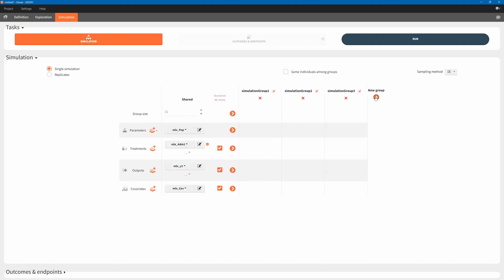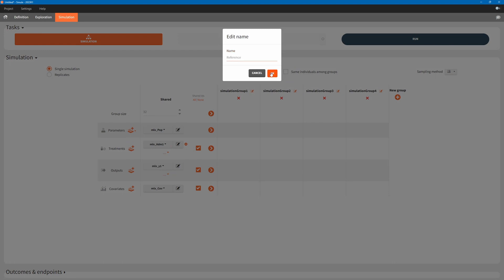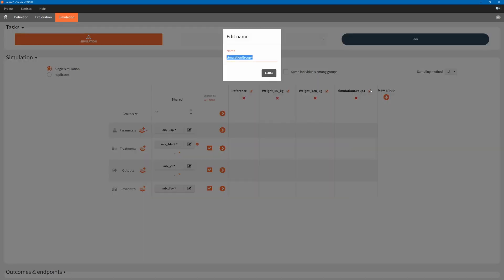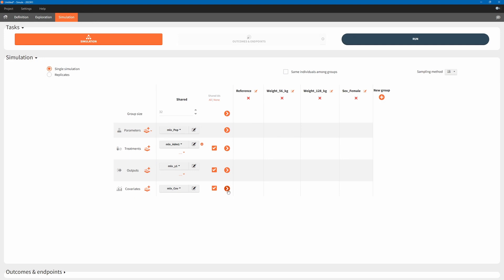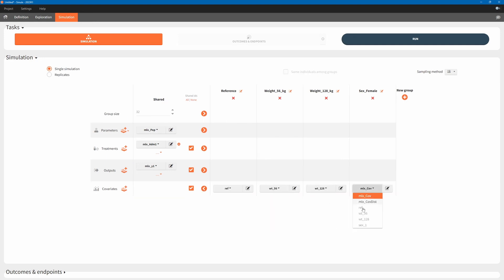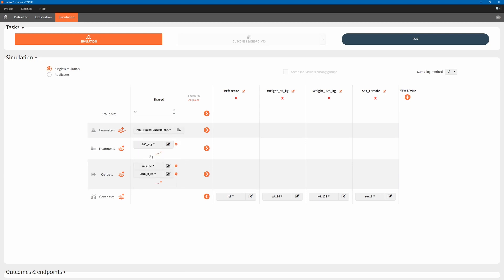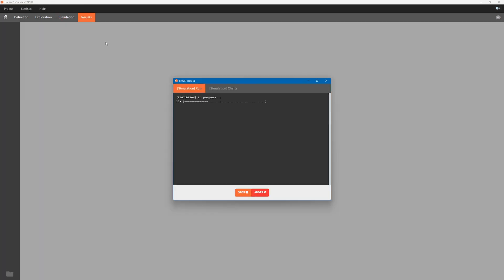Next step is to prepare and run the simulation. We create 4 simulation groups, one for each covariate change, and assign the right covariate element to each group. Then we select the created treatment element and elements that output concentration and AUC. We select MLX typical uncertain SA to account for uncertainty in population parameters for the typical individual. We set the number of replicates to 1000, because one set of population parameters is sampled for each replicate. Within each replicate, we simulate only a typical individual with random effects set to 0, so we set group size to 1.